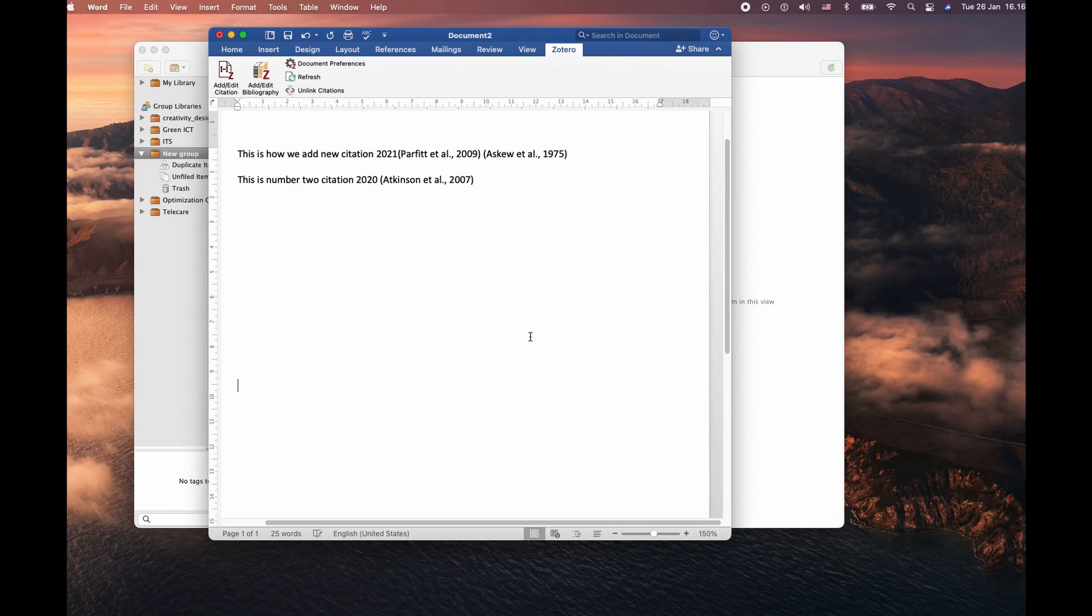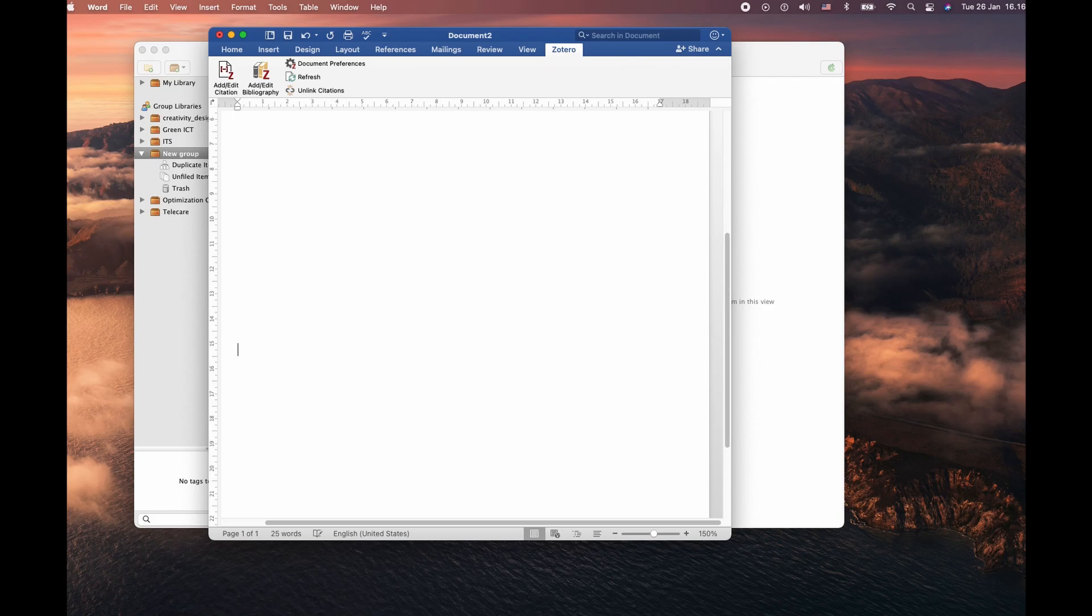To add a bibliography in your Word document using Zotero, it's very simple. Click on the Zotero tab.